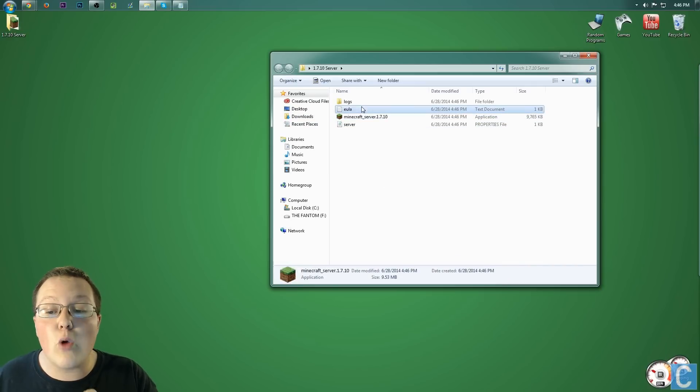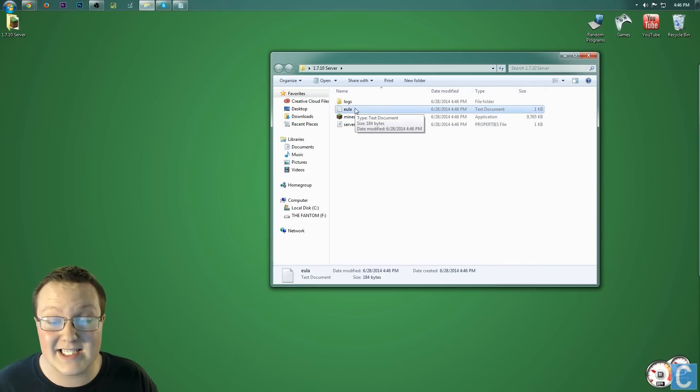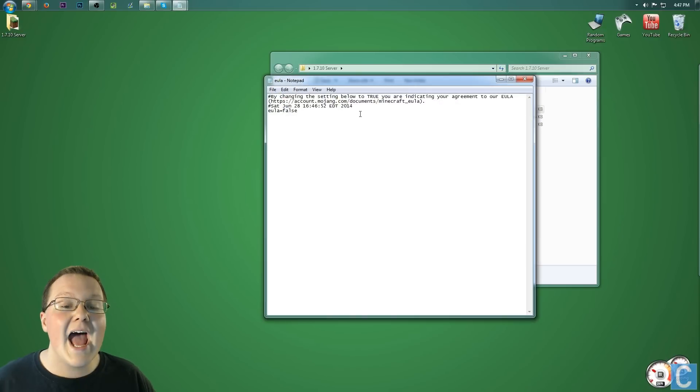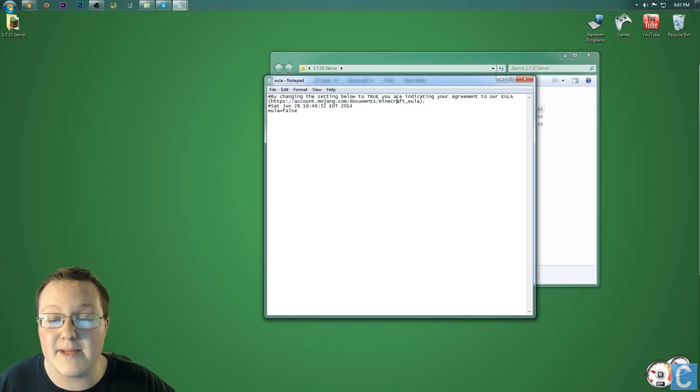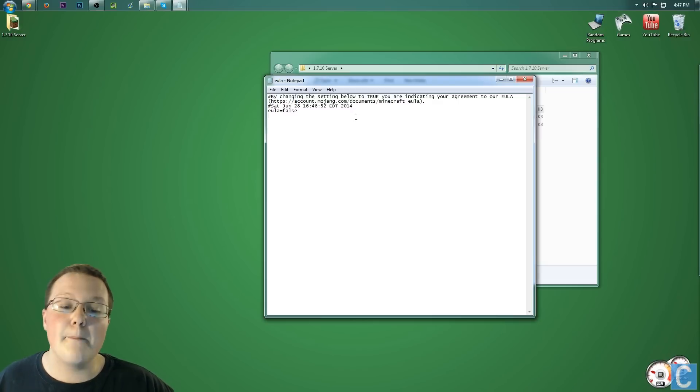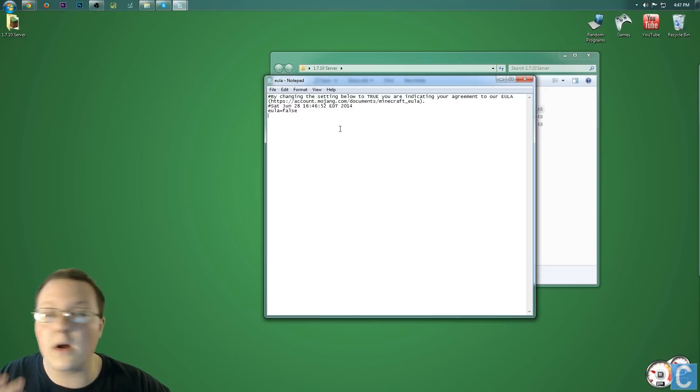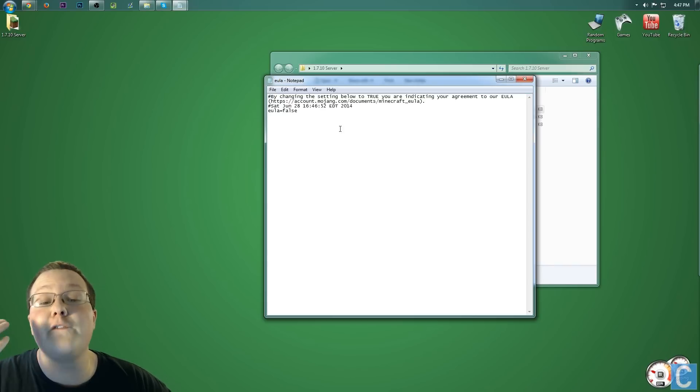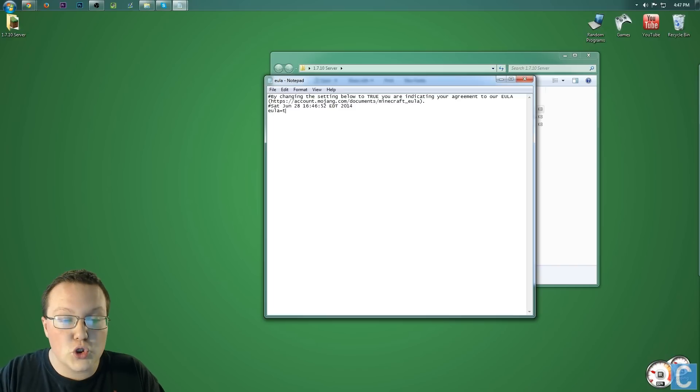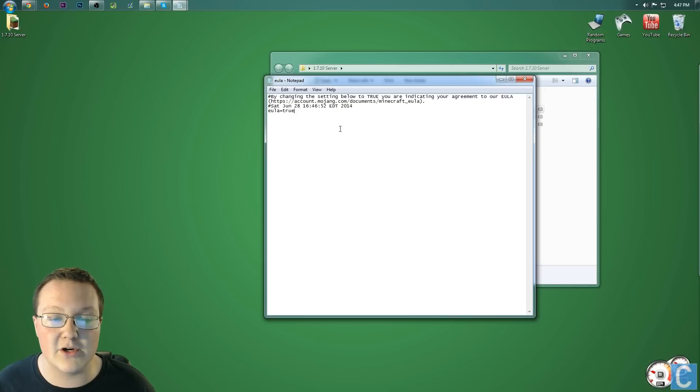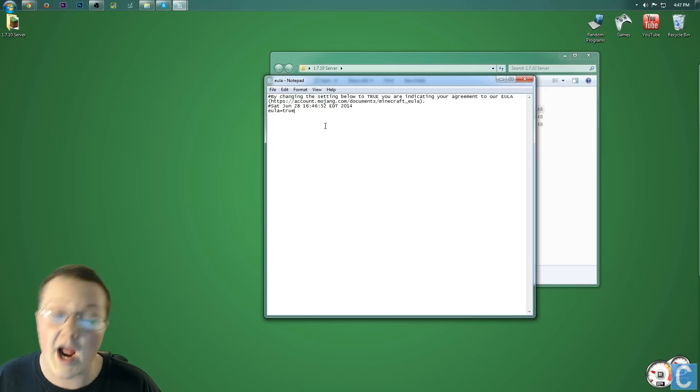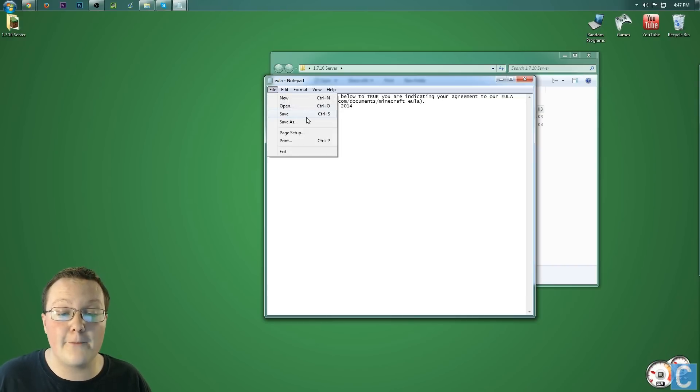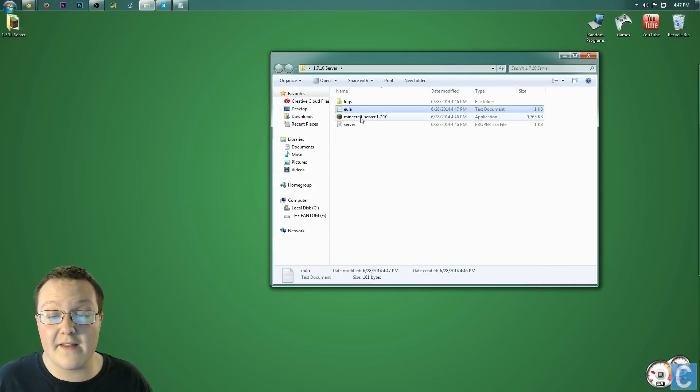We now need to open up the EULA text document. So just double-click on it, and we need to go to this website, account.mojang.com/documents/Minecraft EULA. Make sure you agree with everything on that page, or if you don't necessarily agree with it, that you're going to follow everything on that page. Once you've done that, come back here and then type true right here. That means you agree to the end-user license agreement, meaning you're not going to do any of the things that it says not to do on your server. Let's go ahead and hit file, save.